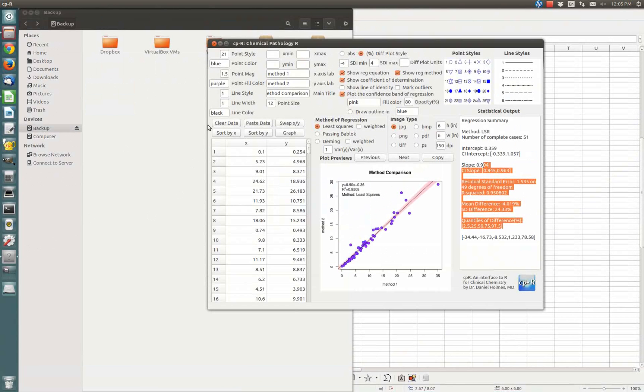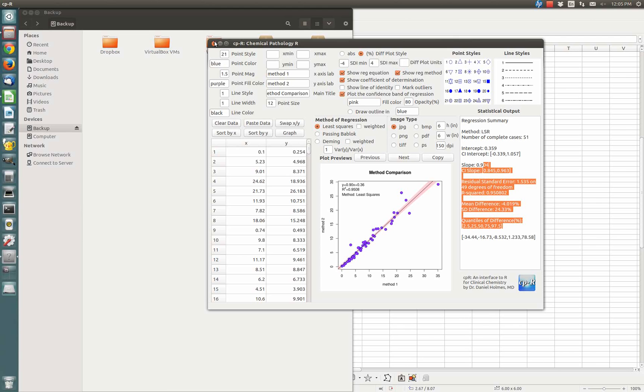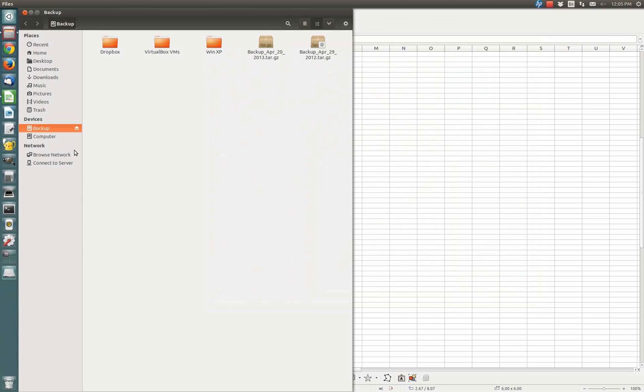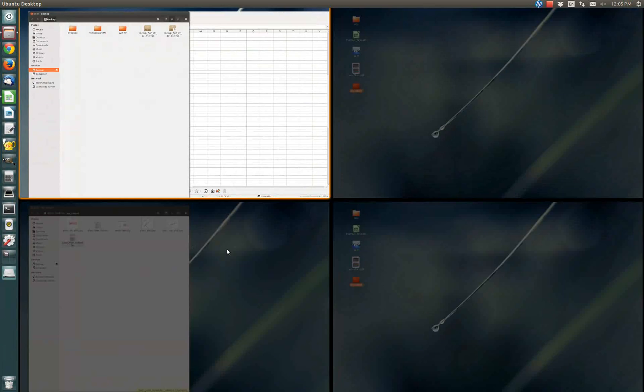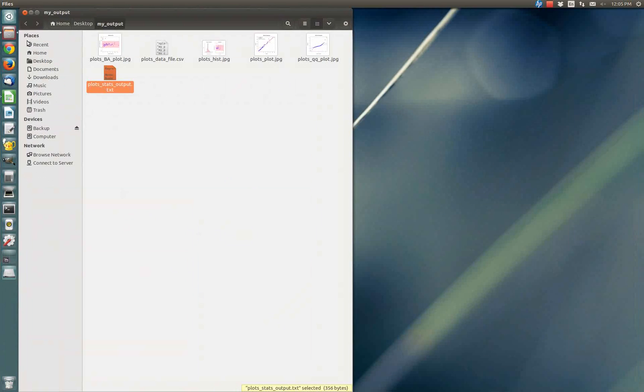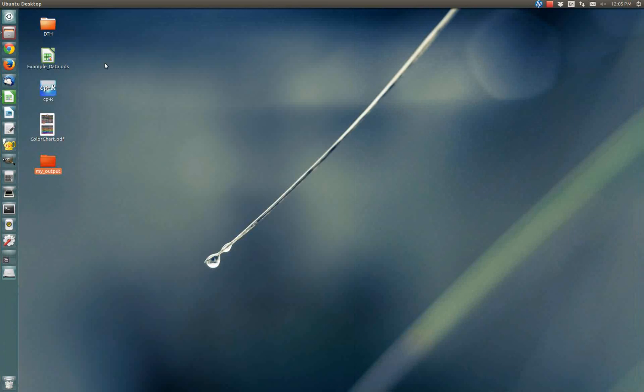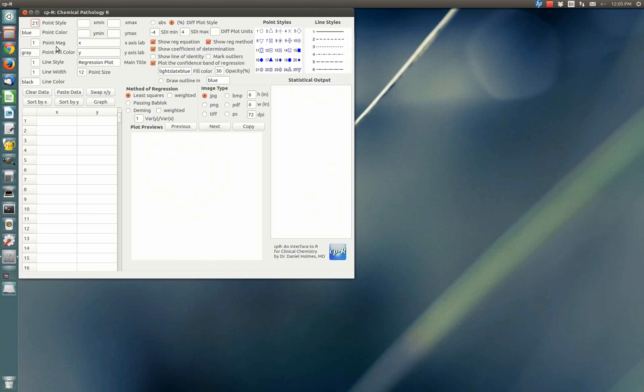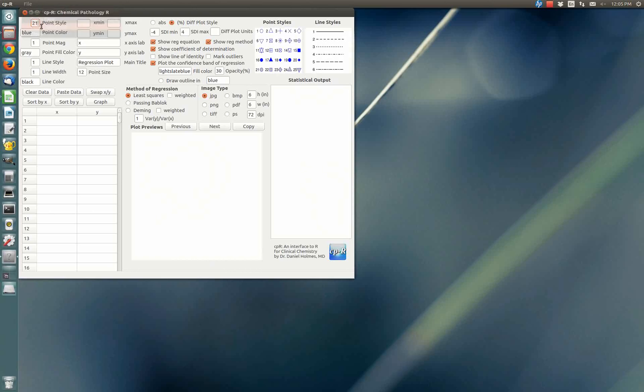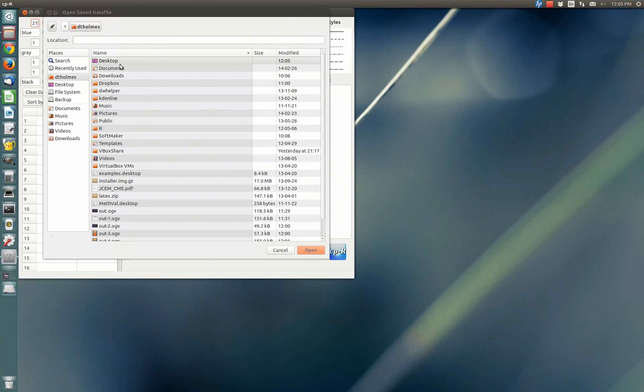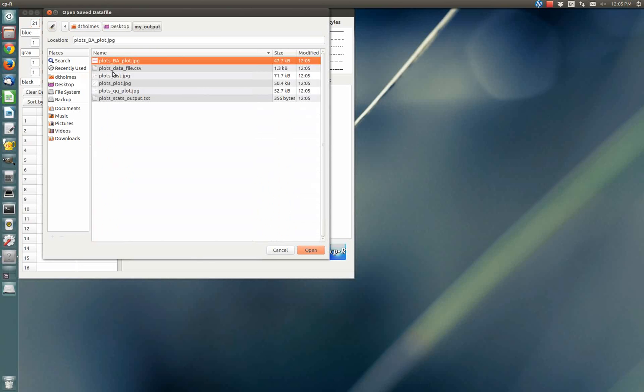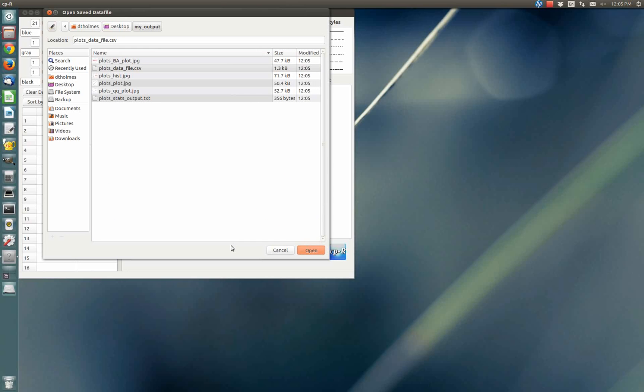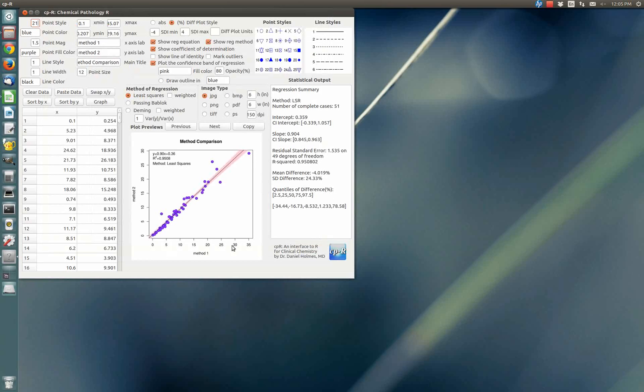I'll show you why you might want to have access to that. If you happen to got something you really like, a format you really like, and you launch the program again, you can reload a plot that you've already made. You can say Open Saved Plot, go to the desktop, go to My Output, and there's that data file. Just click Open, and it'll load up all your data and it'll replot.